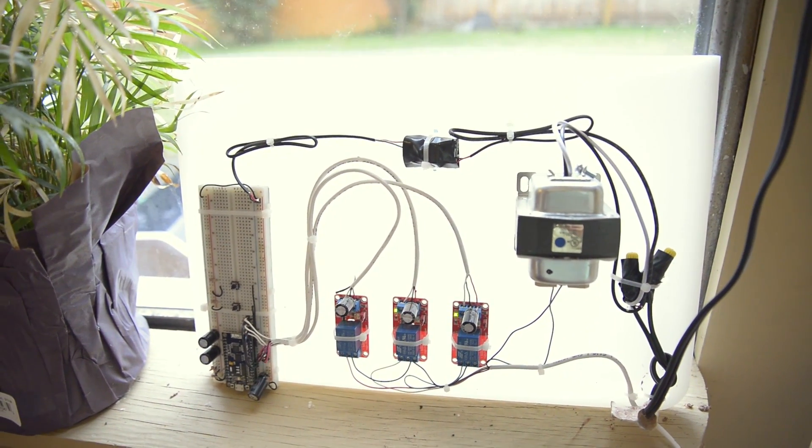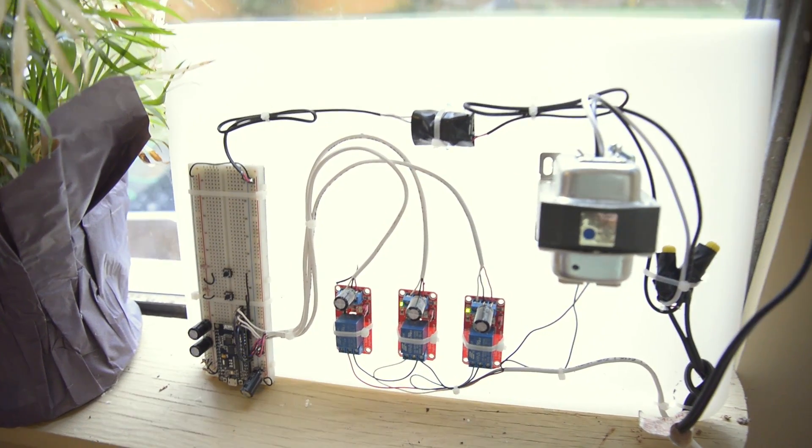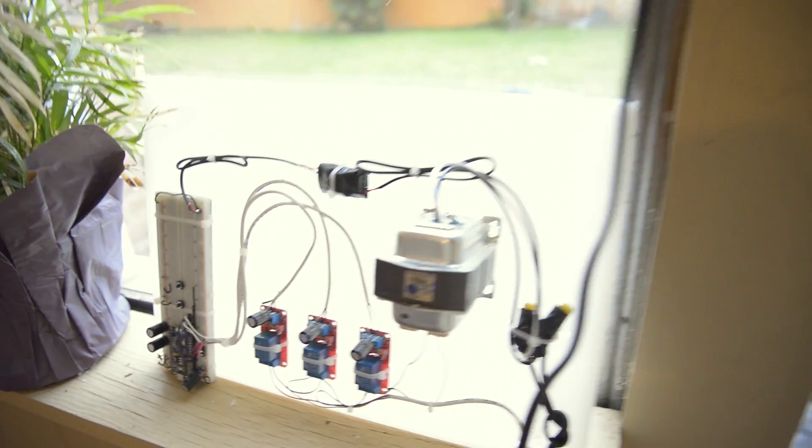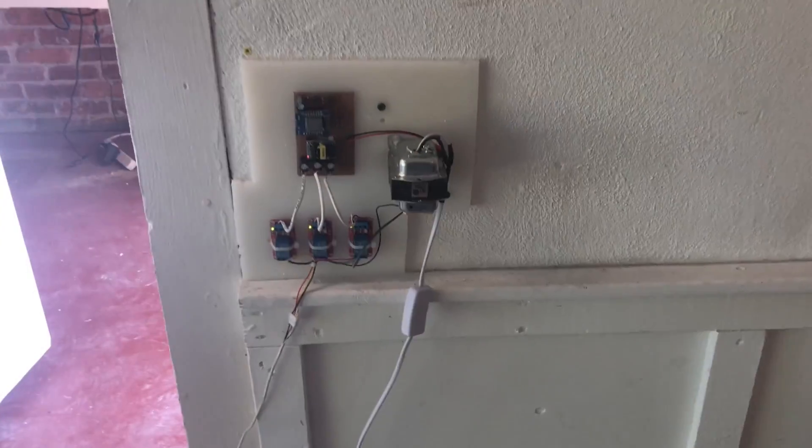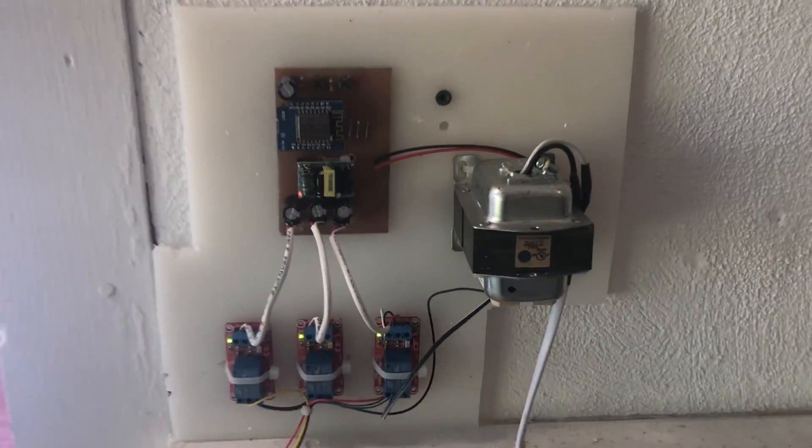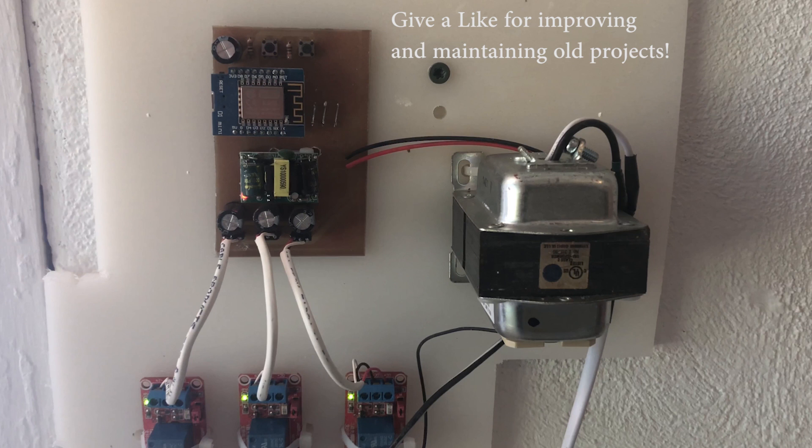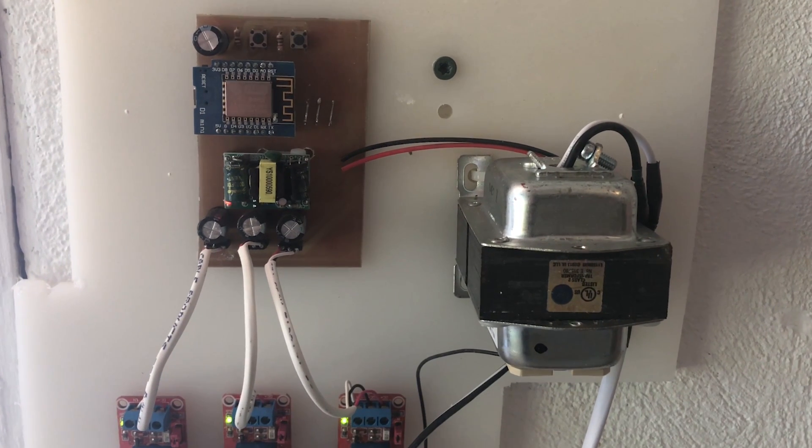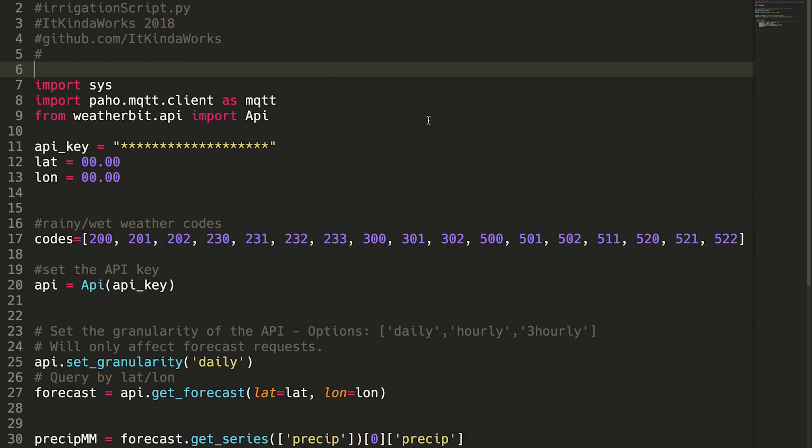That system has been working really well. In fact, you can see I've converted it from being on a breadboard and kind of messy to being much cleaner on a custom-built circuit board made with my laser cutter, so it's been working really well except for one flaw.